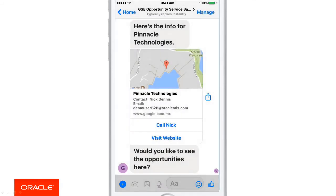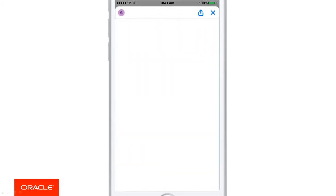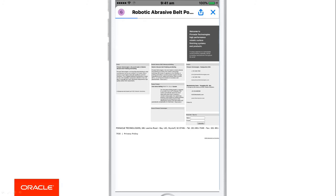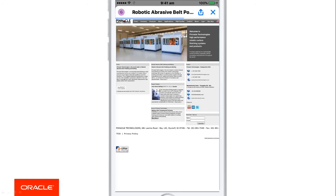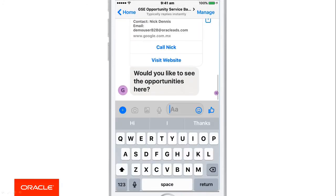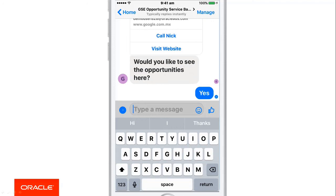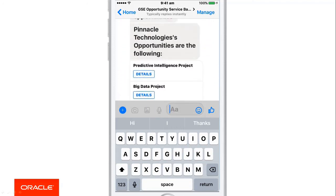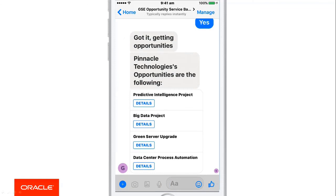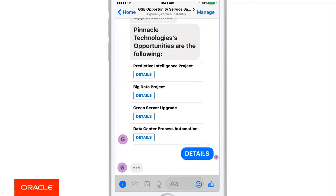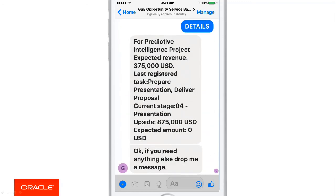I can also call my contact Nick Dennis directly from the app, and I can visit the company's website — this is all live data. Notice how in a brief message I got all the information I need, sparing me the time of taking out the laptop and having to go through pages. The bot asks if I want to see opportunities in Pinnacle — those are the top opportunities. The predictive intelligence project is one of the deals I've been working on, and I can see the details and the last registered task. Now I've got all the information I need and I'm ready to meet with the customer. So that was a taster of the kind of things you can build with Oracle Intelligent Bots. Thank you very much for watching.